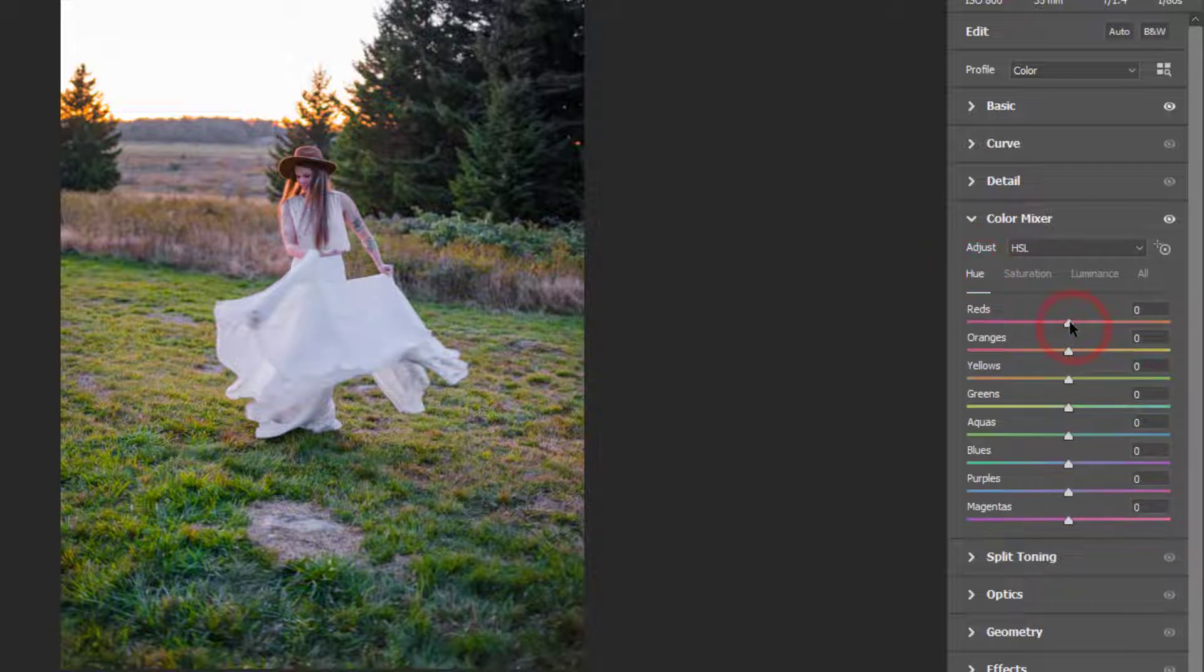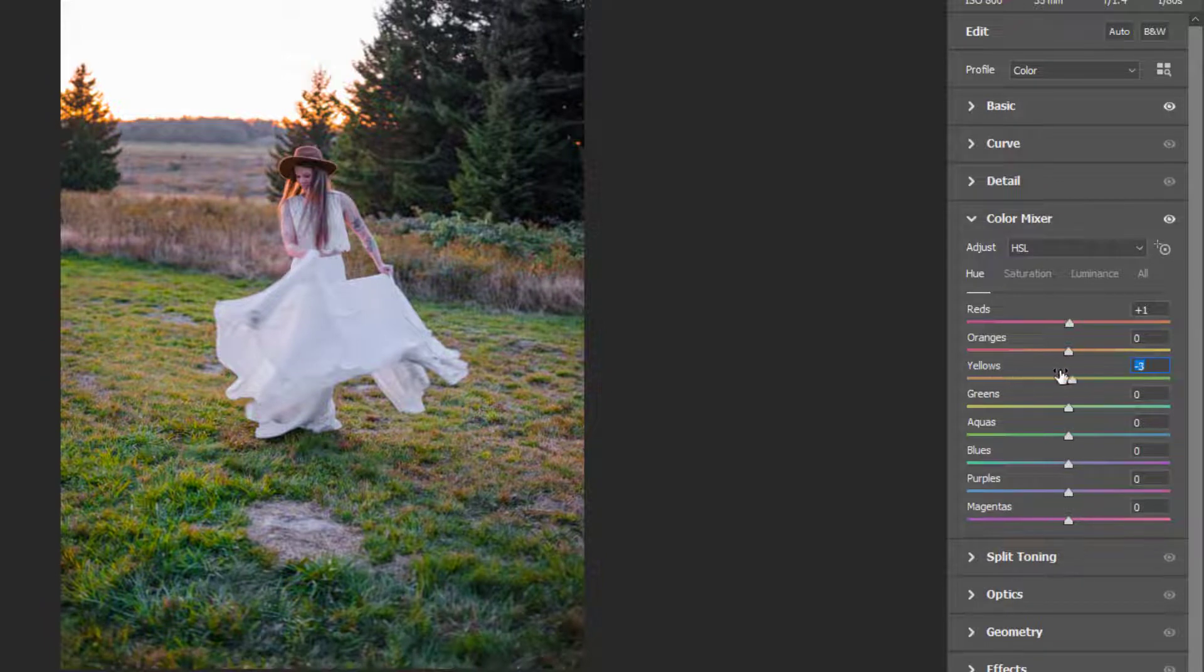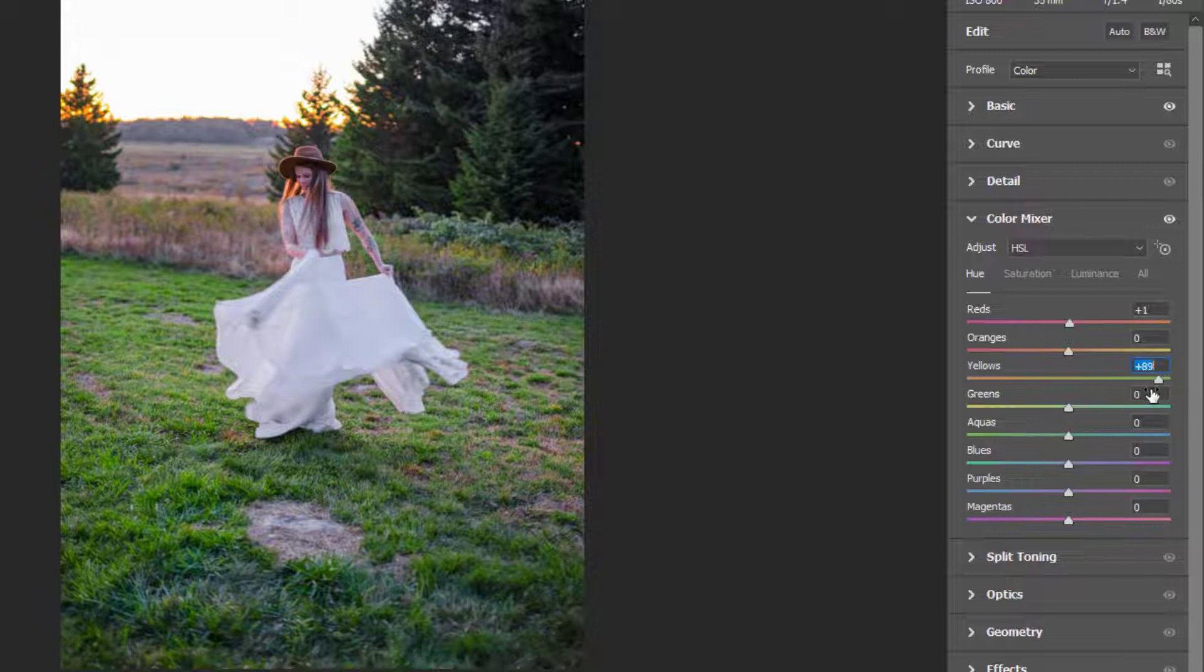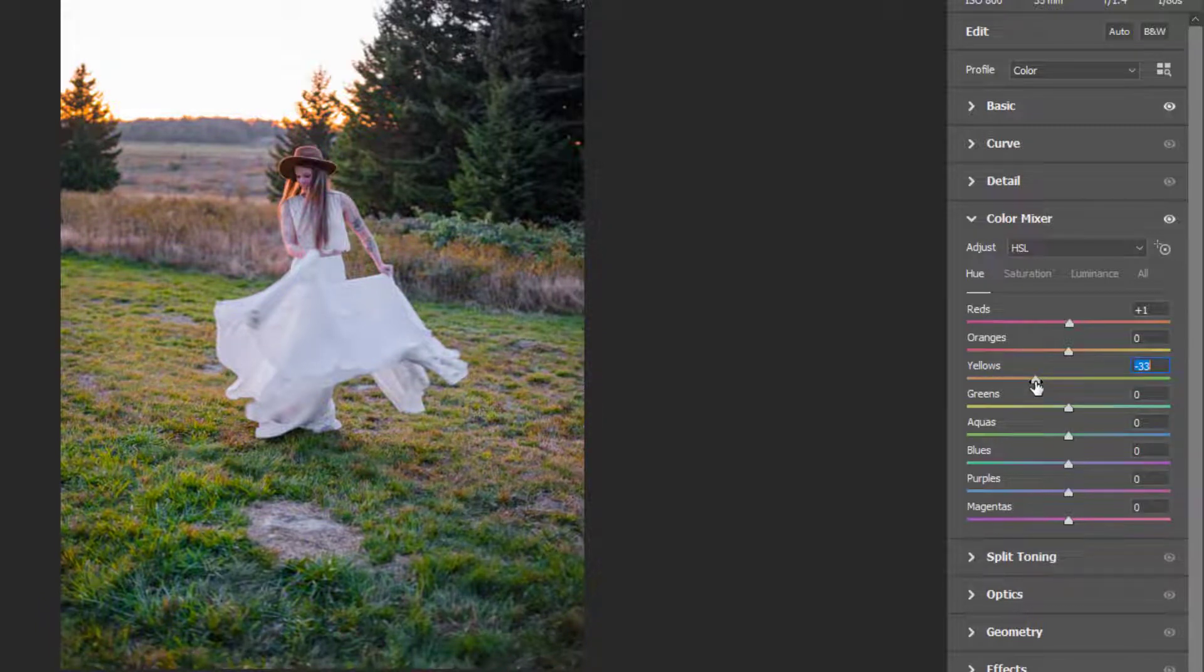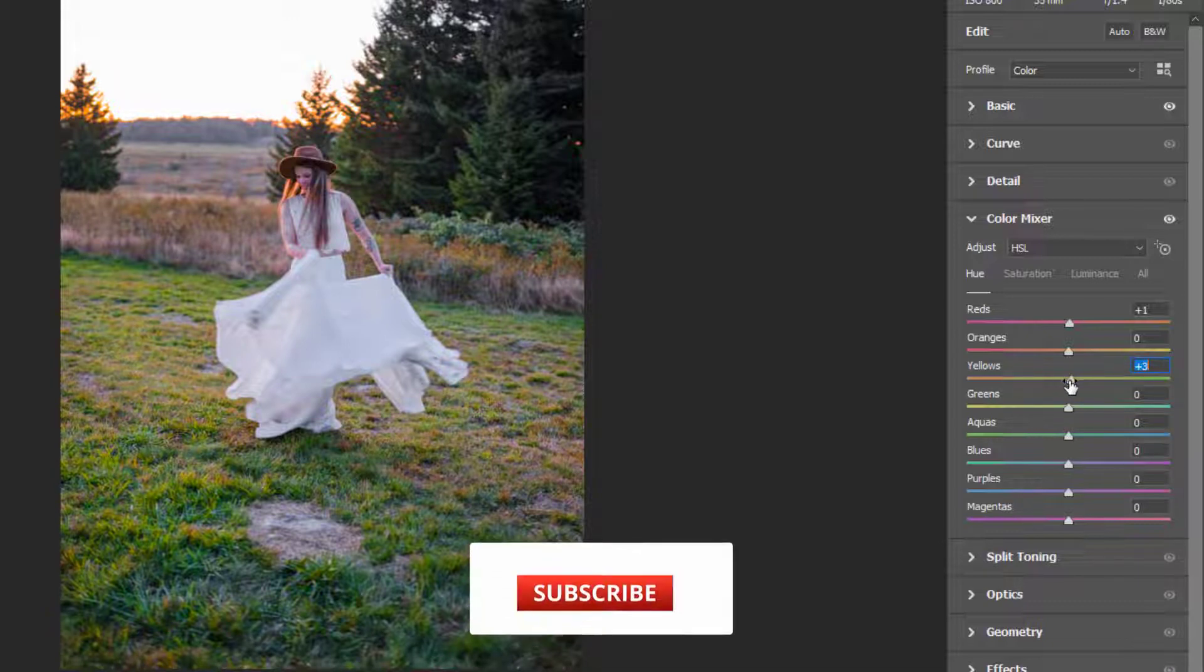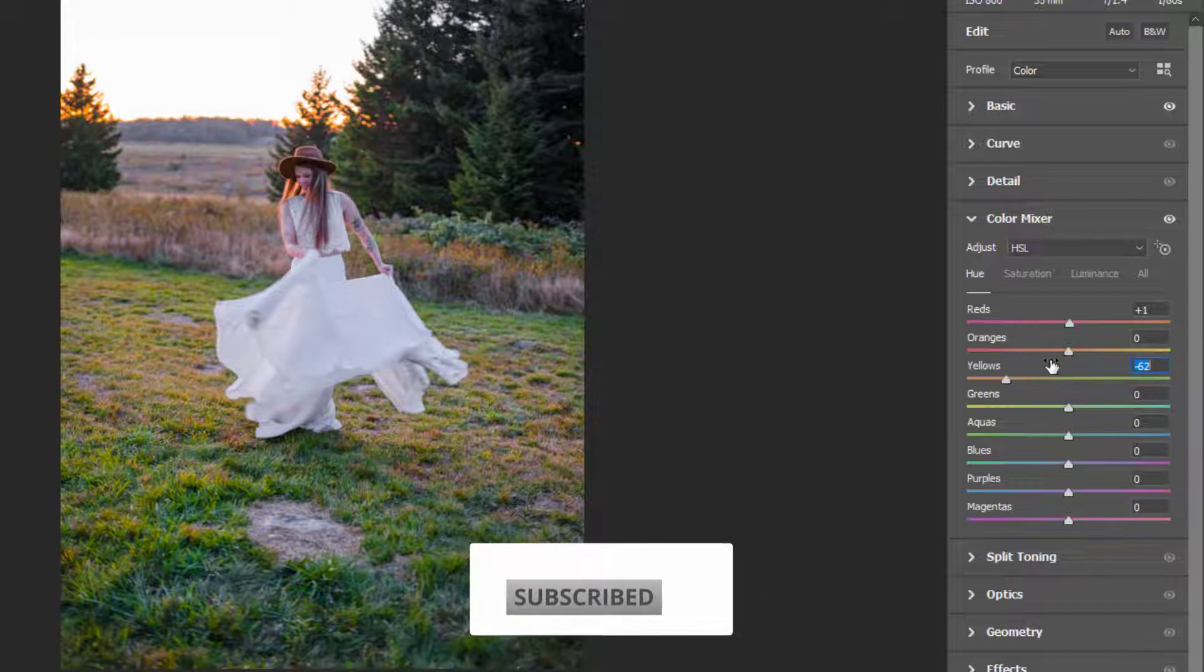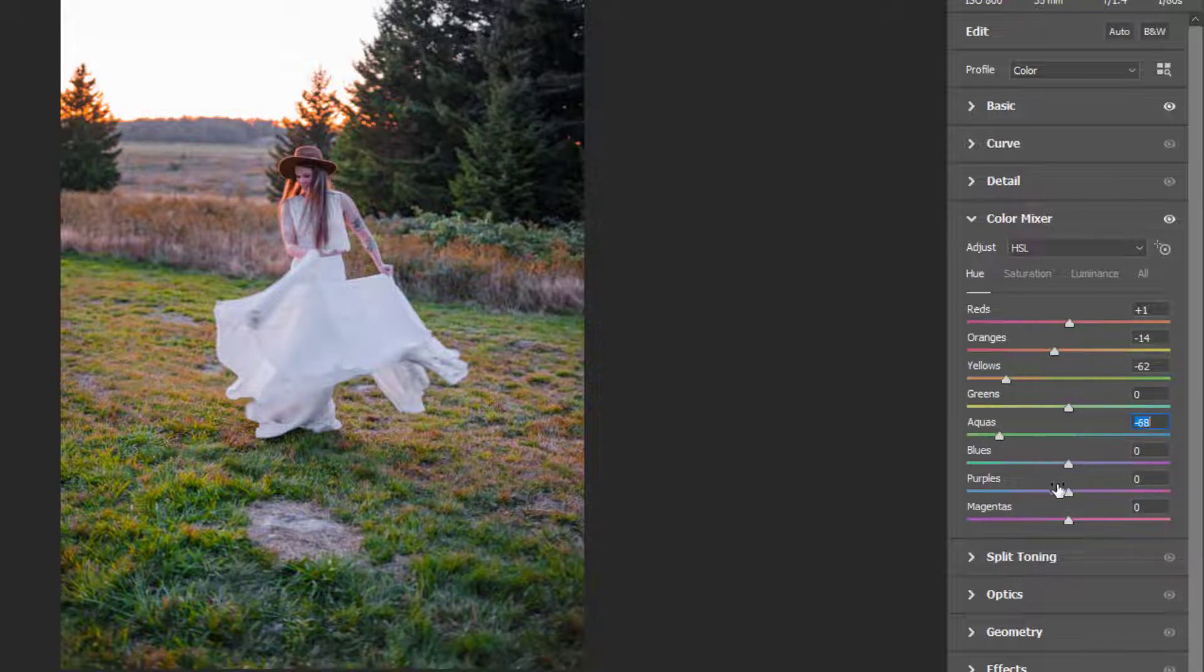We'll go to Hue. Let's see what we can do here. If you want the grass to be yellow, you can do that. If you want it to be completely green, you can turn it towards the right side, or you can drag it to the yellow side, which gives it more of an autumn look.